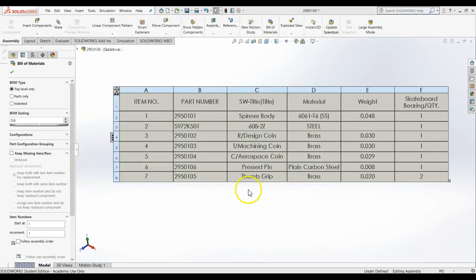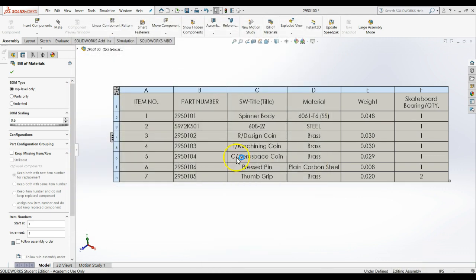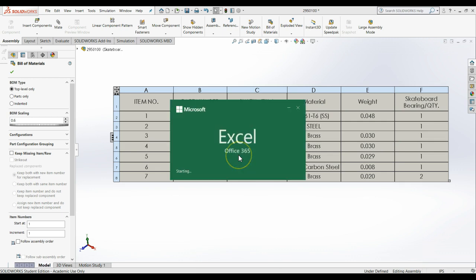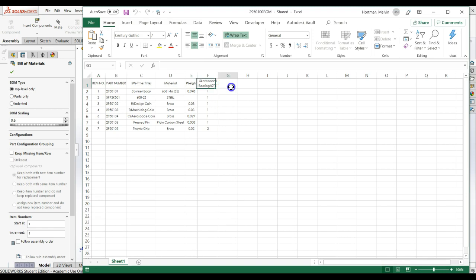From here, you can add a cost column per pound or per quantity for each component, and sum the cost to a total using the Excel features we've learned in previous classes.